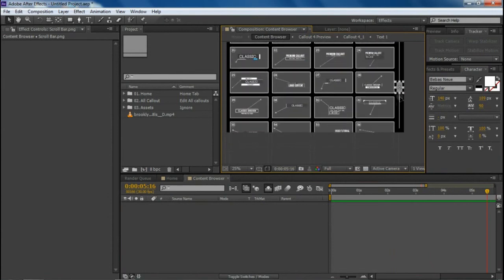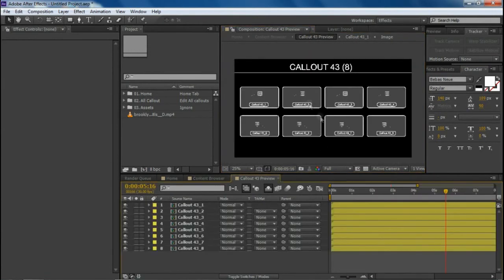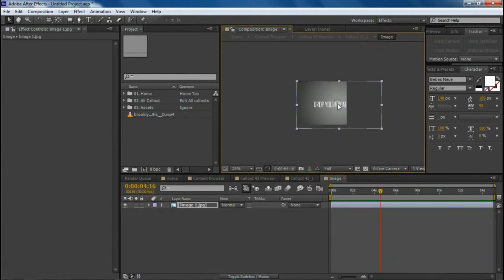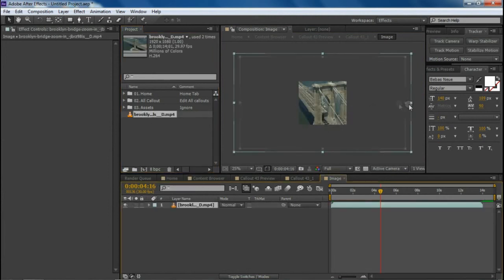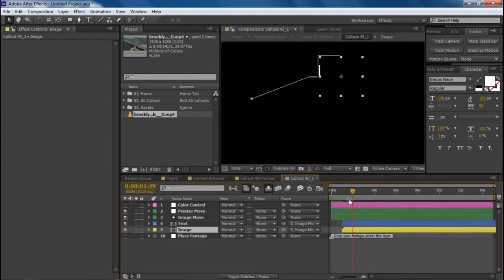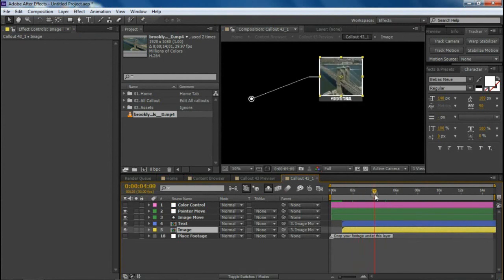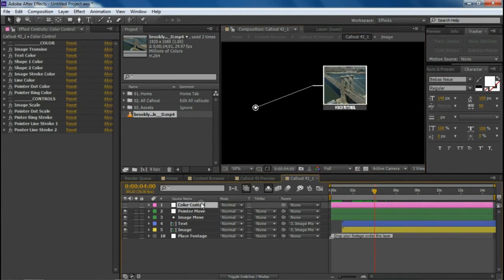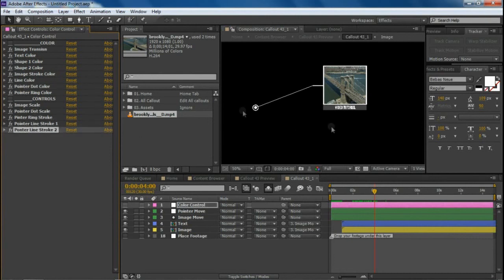If you're using a footage composition, open it up and you'll find an image holder — delete it, import your footage, drag it in, and fit to comp. To change the color, click on the Color Control layer provided in each callout composition. From there you can change all the color parameters and make some adjustments like scaling.